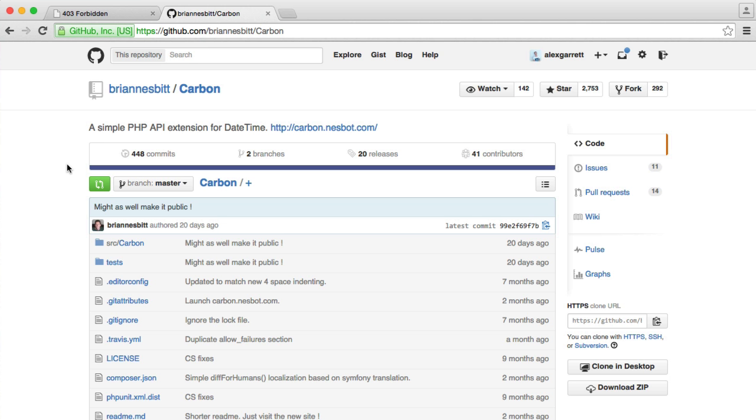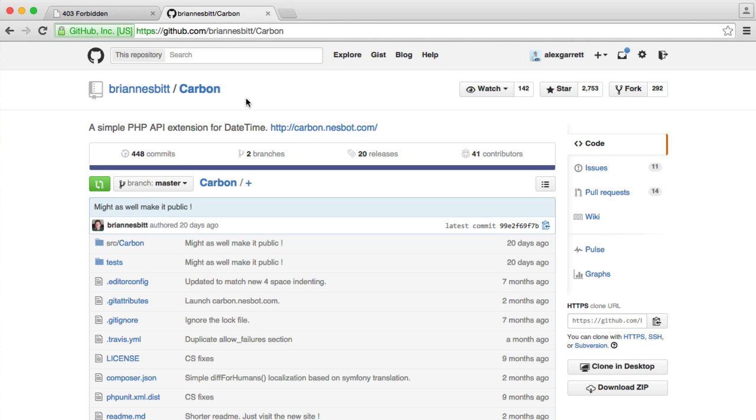Now Carbon is an extremely popular library for dealing with dates and times and in fact it extends PHP's datetime, which is a massive improvement in itself on the way that we used to work with dates and times within PHP.